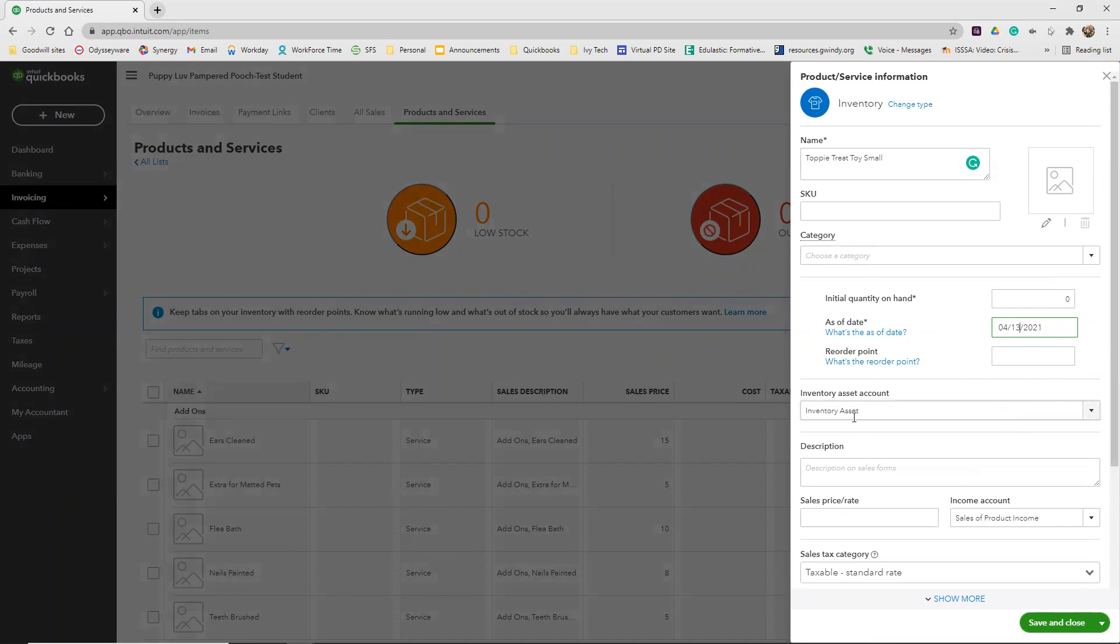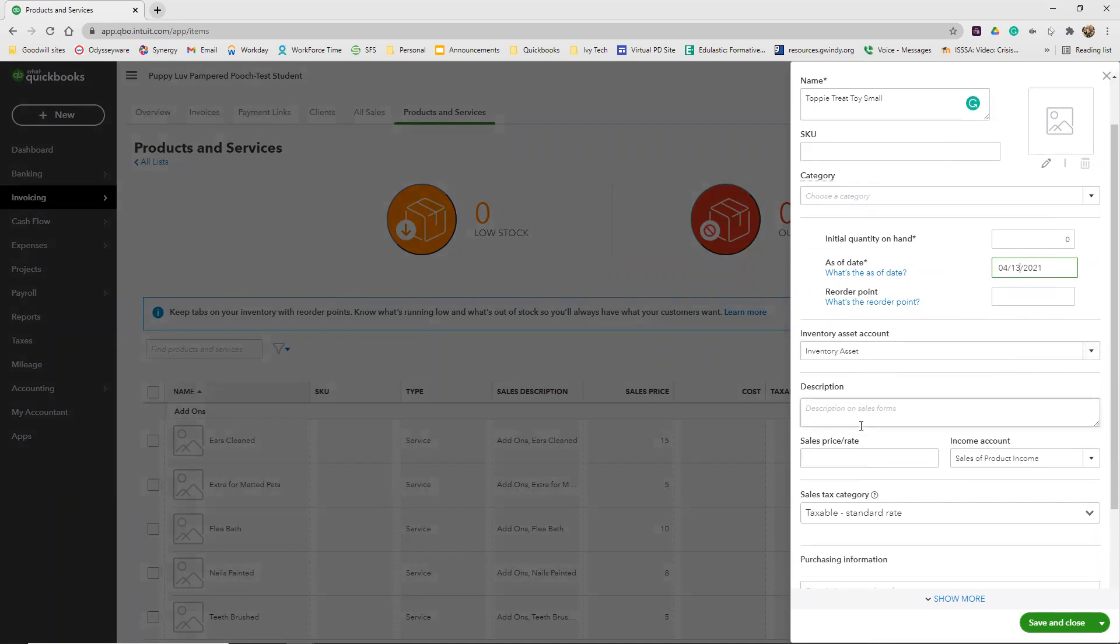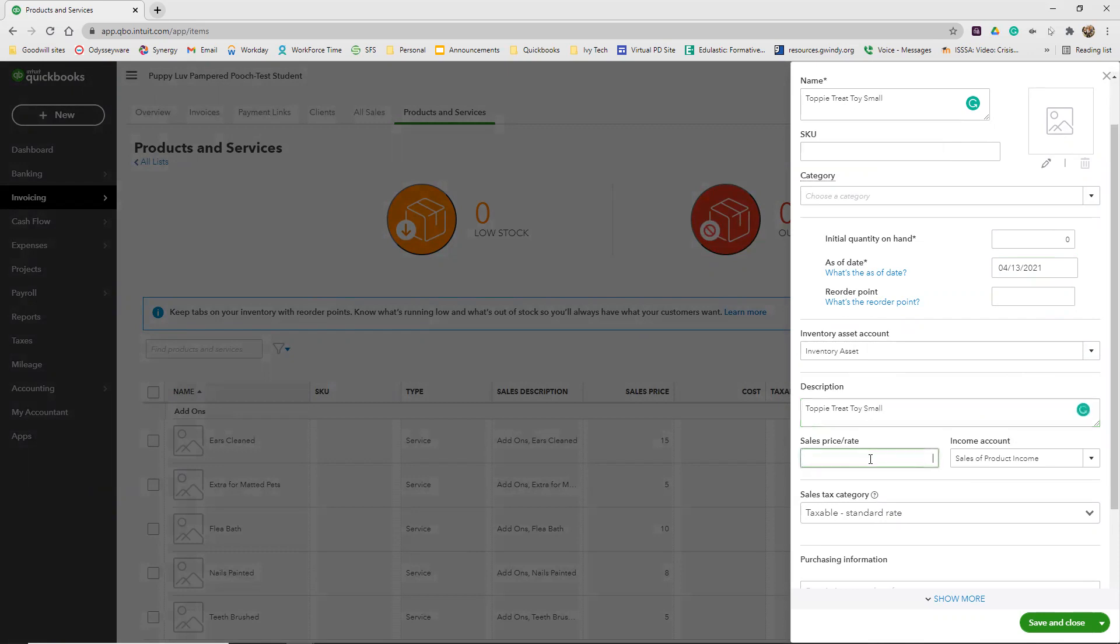Our inventory asset account should already be set up as inventory asset. The sales information. So for our description, we're just going to put Toppy Treat Toy Small. The sales price, sales price is what we're selling it for, that's $19.95. Sales of product income should be your income account.